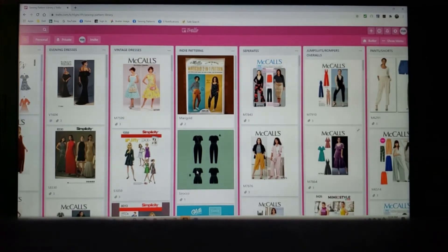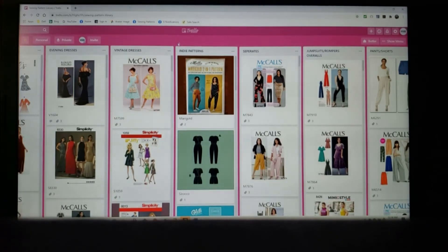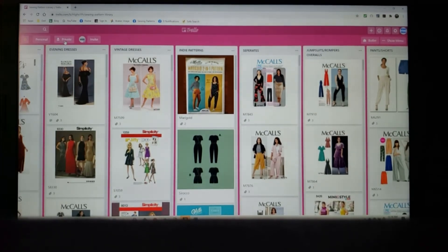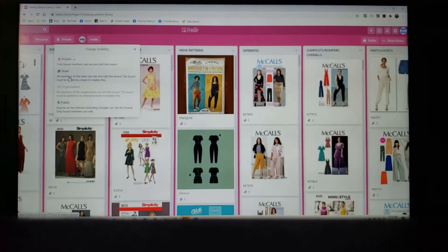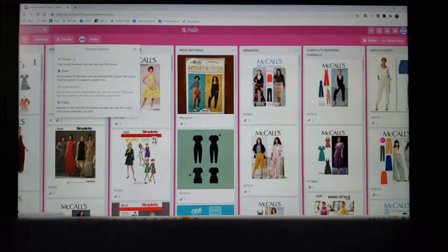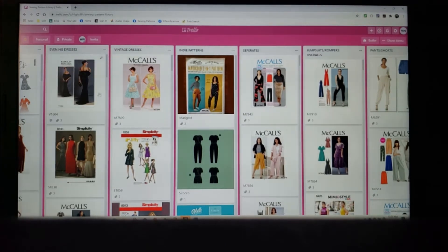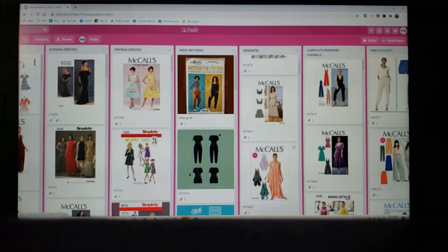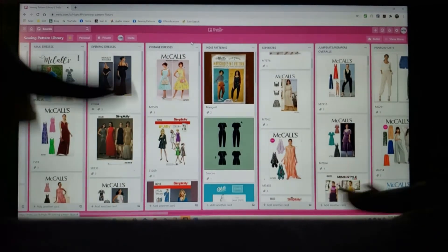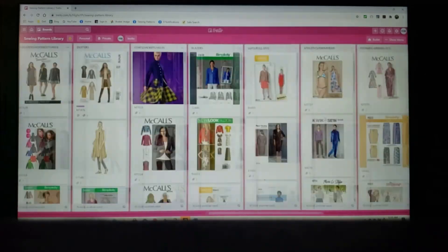Another great thing about this — you can make it private or you can have a team of people. For example, my niece was helping me, so I added her so she could have access to this to help me. I can make it public, but for right now, after everything's in, I went ahead and made it private. I really like this. I know everybody does different things for their organization, but this is the way that I have chosen to do mine.